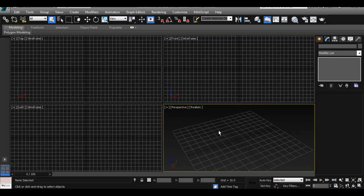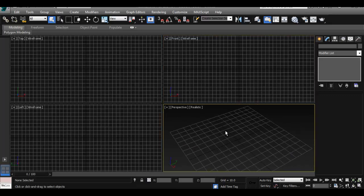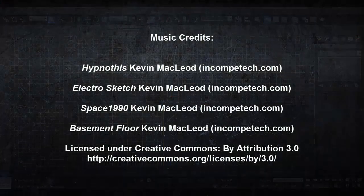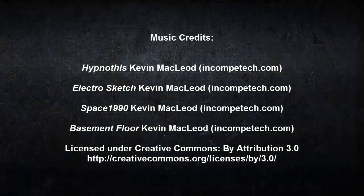You should be set the next time you close Max and open it again, everything should be working fine. So the spacebar and G and all the other tools. So the next video I'm going to show you how to go about creating an object within 3ds Max and how to edit the object.